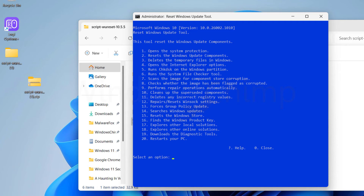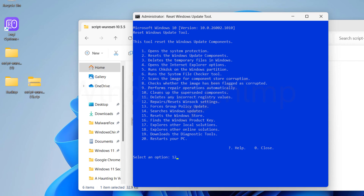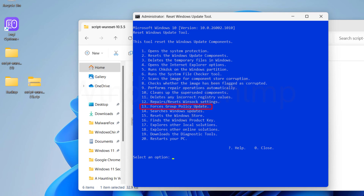You don't need to run all these commands in one go. You can reset the Windows Update components and restart your system. If the issue persists, try running the other commands. The eleventh command deletes any incorrect registry values — it first takes a backup of the keys and then deletes them. The twelfth command repairs or resets the Winsock settings. The thirteenth command forces the Group Policy update, which can be used to force Group Policy settings if you have made any changes to them.